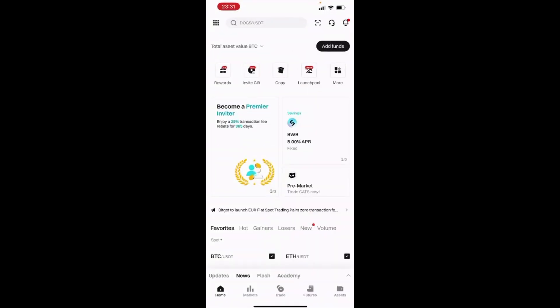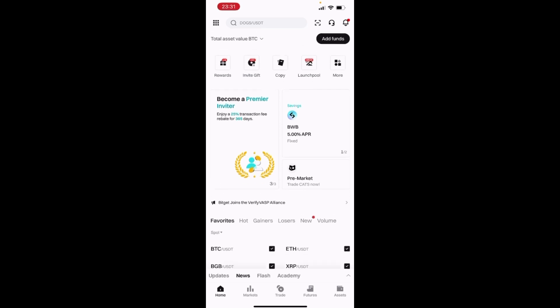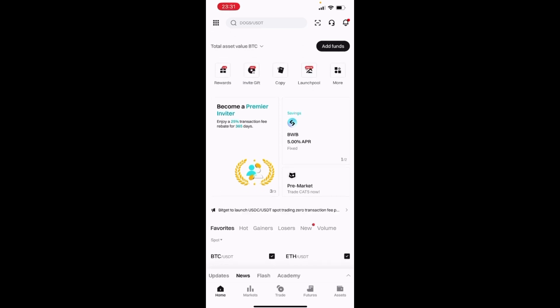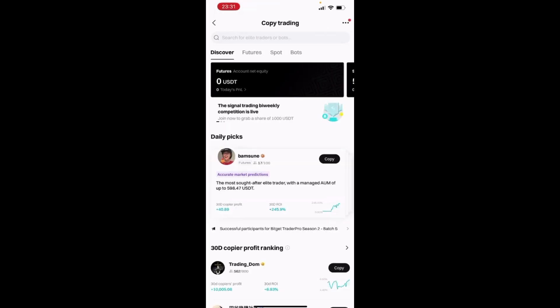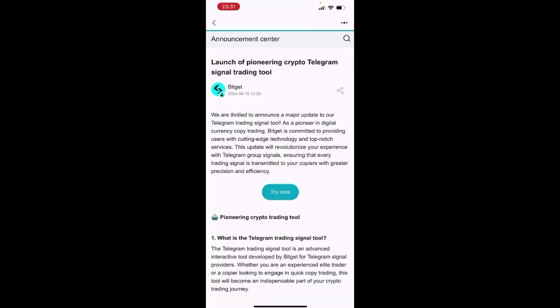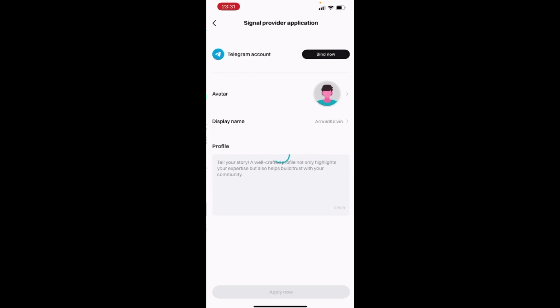So what I'm going to do, I'm going to head over to my BitCat app and then on this copy section, I'm going to click on that copy section. And then on the copy sections, there's an advertisement running down here that says Telegram featuring copy trading. So I click on that feature that is Telegram featuring BitCat copy trading. And then I'll come to the try now section so that I am able to connect my BitCat account to my Telegram.